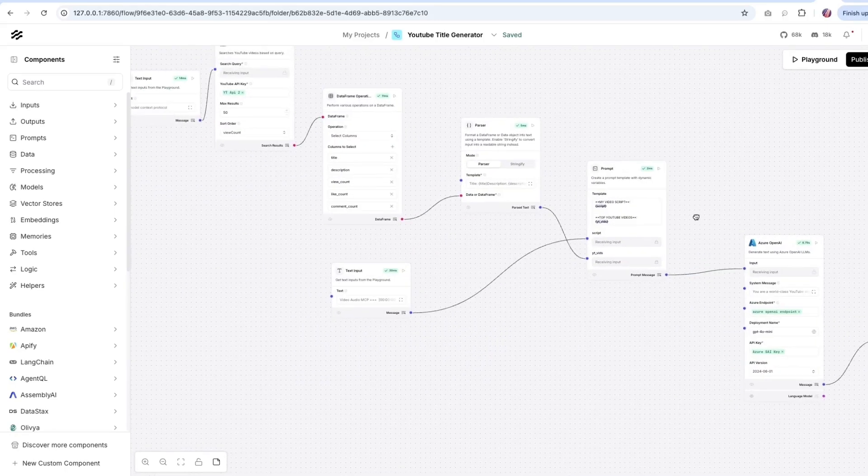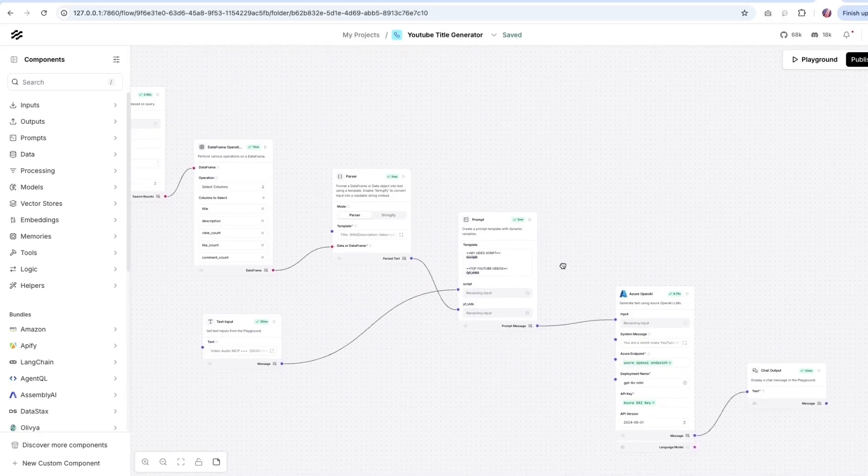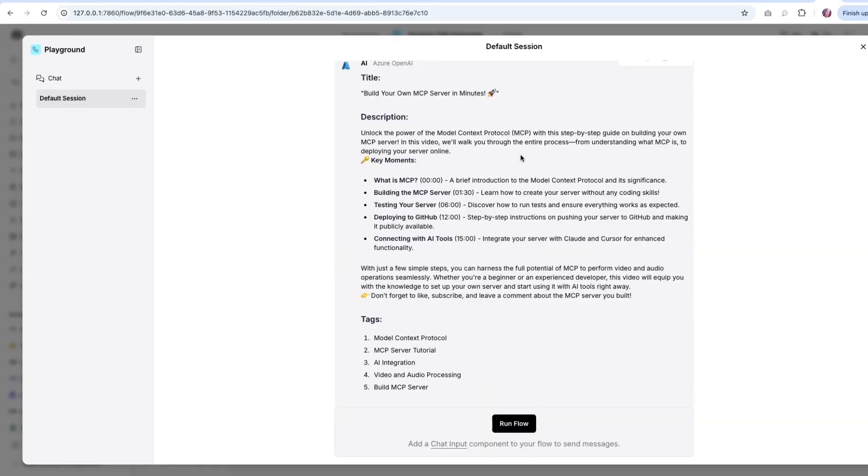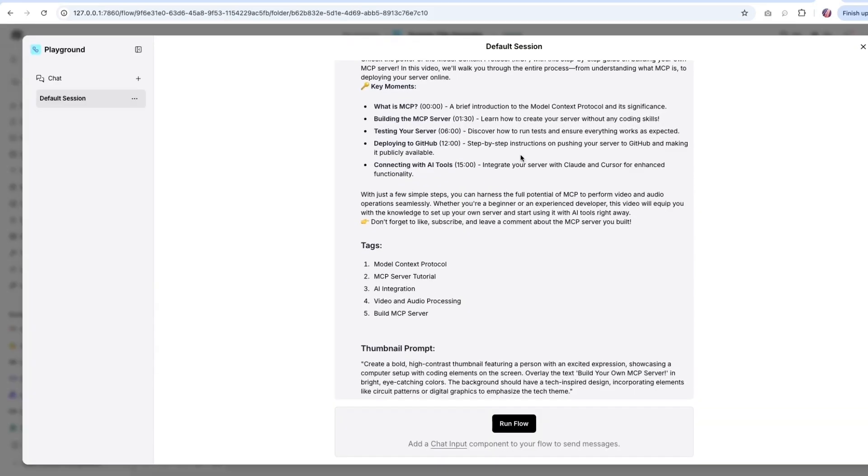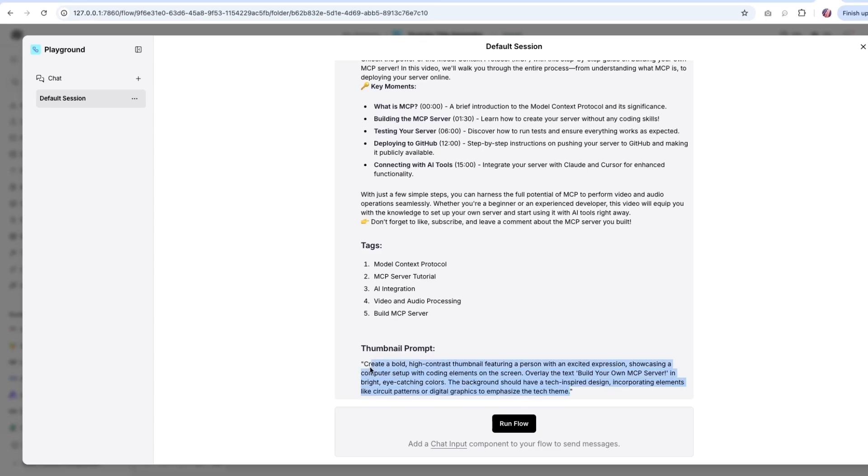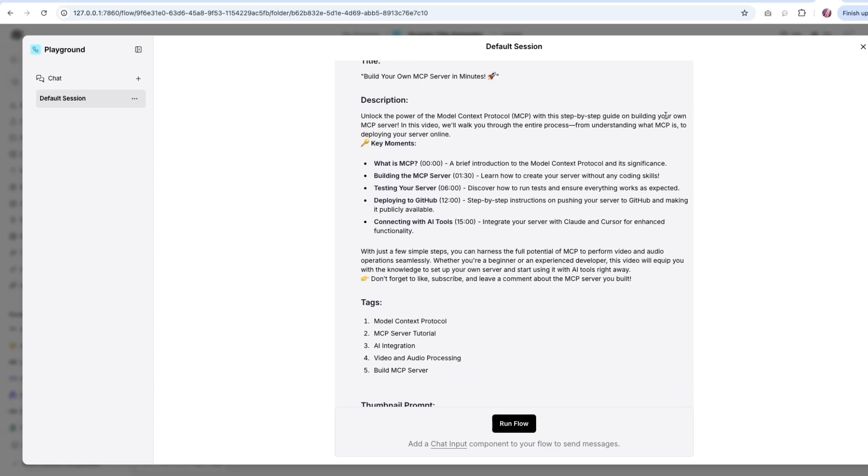We are going to utilize this flow and ask Langflow to help us write a title, description, as well as a few tags. And not just that, we are going to ask for a thumbnail prompt as well. So we can use this with models like Flux or OpenAI ChatGPT image generation model. And the flow is quite simple.